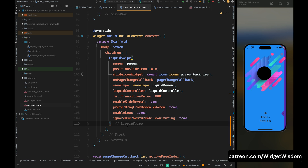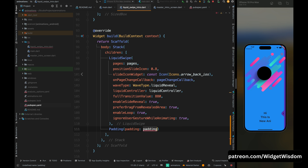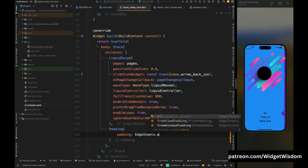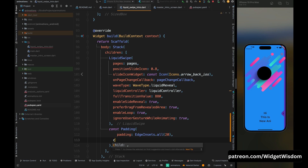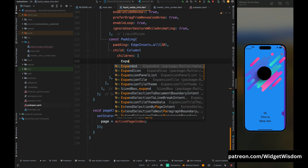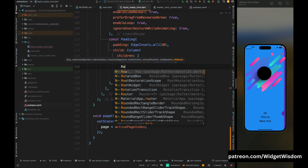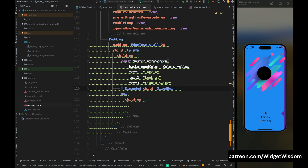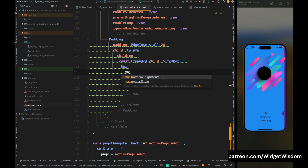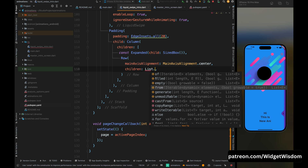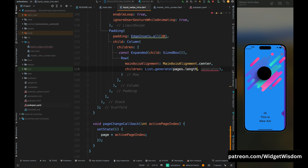Come inside the build method, then inside the Stack widget, add a Padding widget with bottom padding of 20 to align the dots to the bottom. Add a Column widget as child. Inside children, add an Expanded widget containing an empty SizedBox — this aligns the dots to the right side. Then add a Row widget and set mainAxisAlignment to center. For children, use List.generate to generate the dots, passing the length of the data list and a function to build each dot.